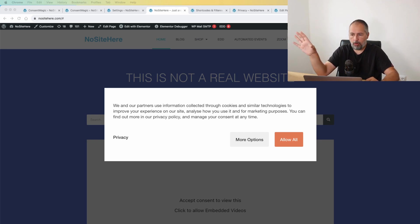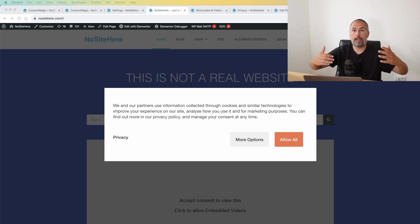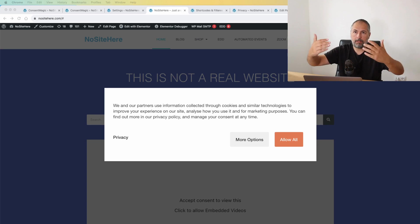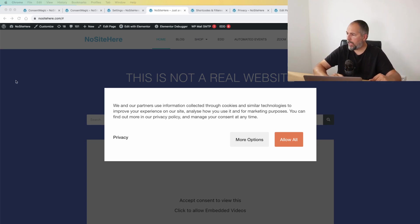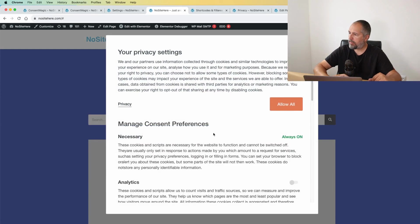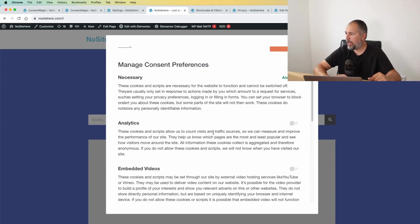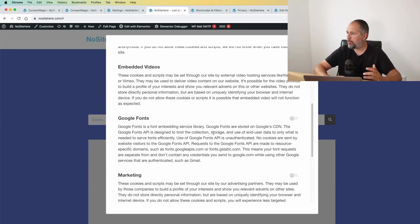I see the prompt. Constant prompt tracking is blocked because I need to give my consent first. I can say 'Allow All' or I can open 'More Options' and say yes to analytics, no to embedded videos.